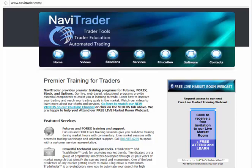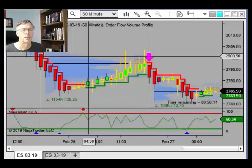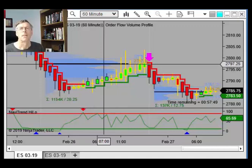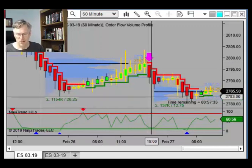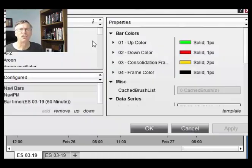Hi, this is Steve Wheeler. This video will be about setting up and using the Order Flow Volume Profile indicator in NinjaTrader 8, and how you can apply this to your trading.